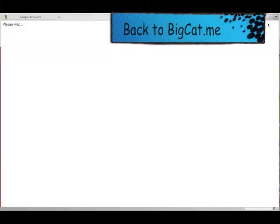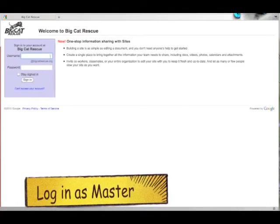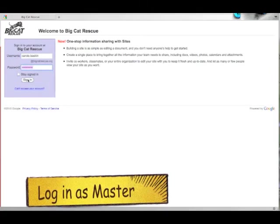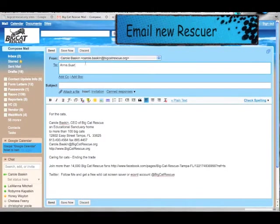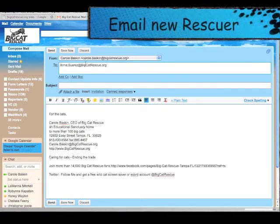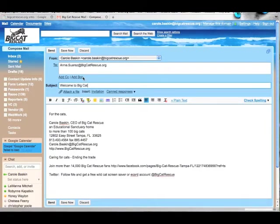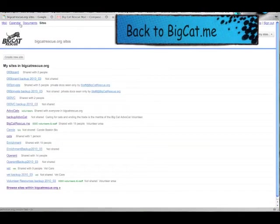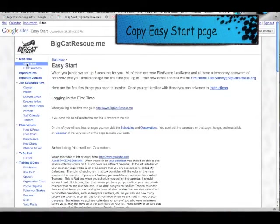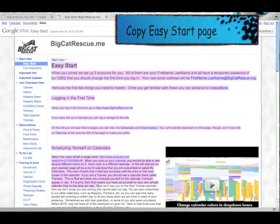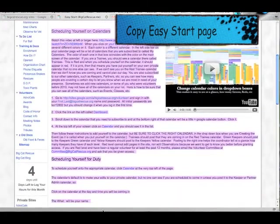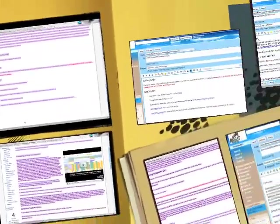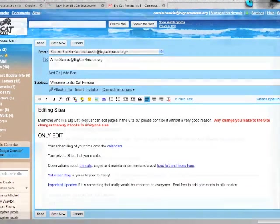Go back to BigCat.me and this time log back in as the master. Create an email to send to the new rescuer at their non-BigCatRescue.org email address. Go back to the BigCat.me site, go back to the Easy Start page and copy the entire page to your clipboard, and then paste it into your email.